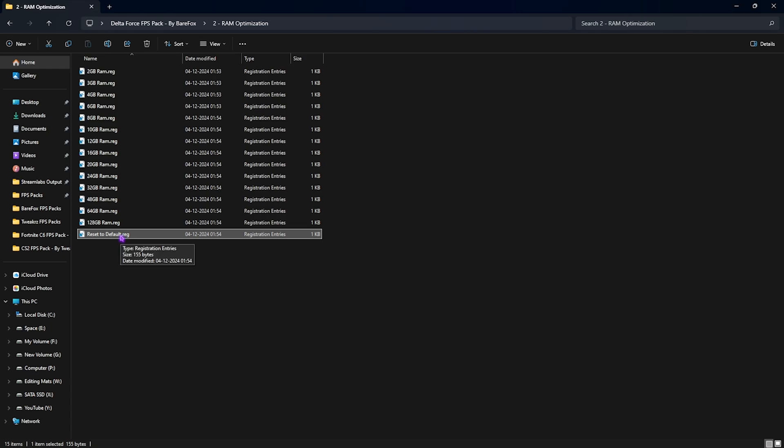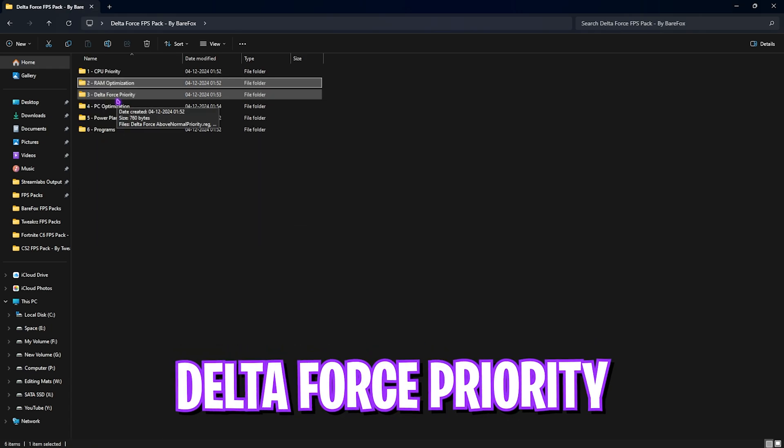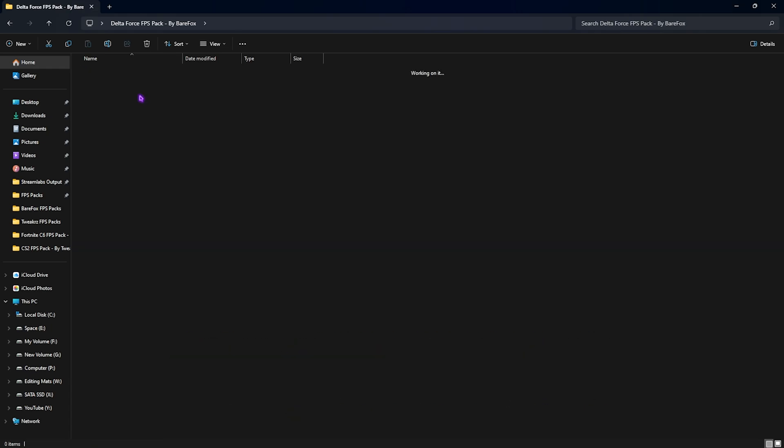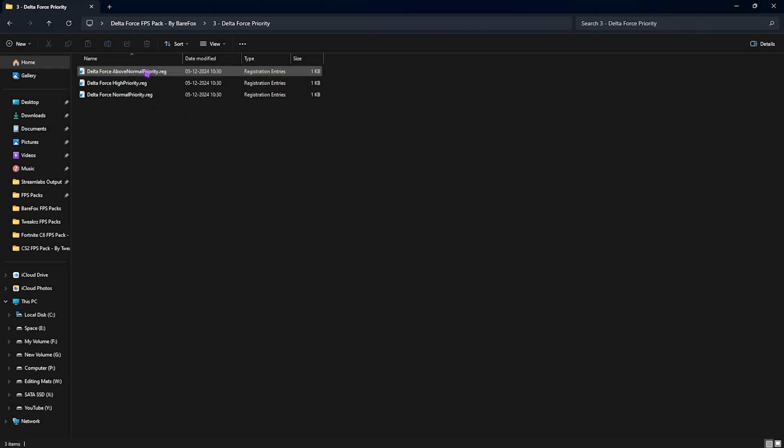Third folder is the major folder over here, that is Delta Force priority, in which I have left above normal, high priority, and normal priority. These folders help you to set up the game priority on your hardware level. Once again, this will utilize majority of your hardware to render the game and you guys can see drastic FPS boost just by applying this registry.